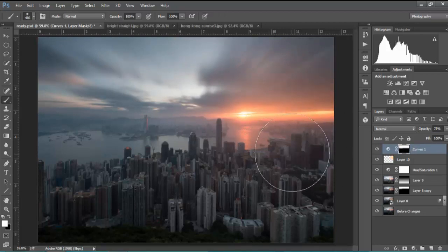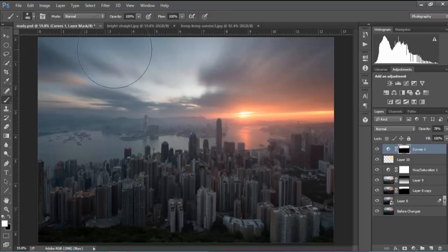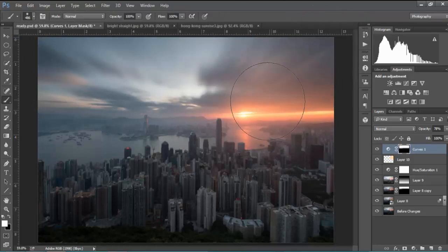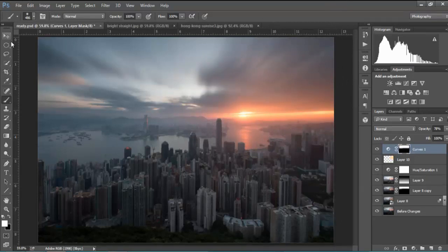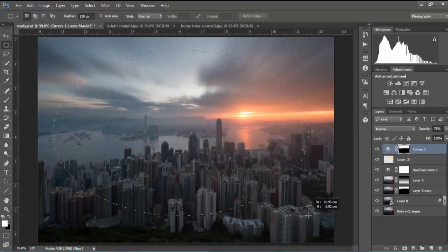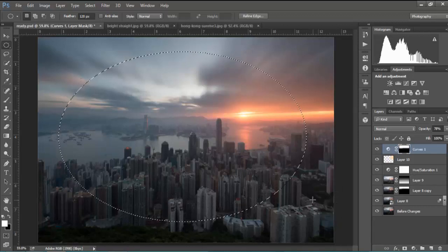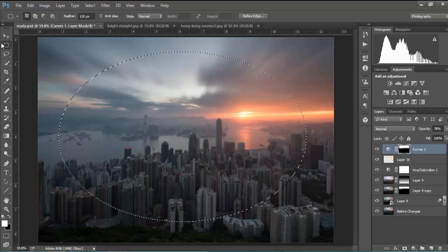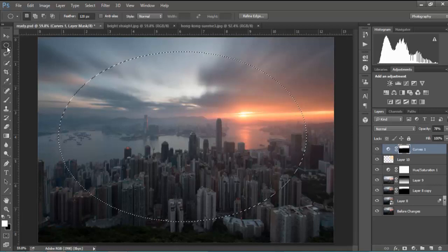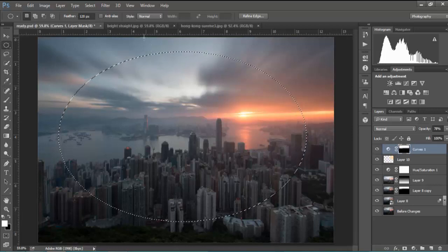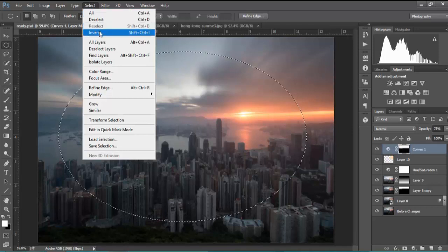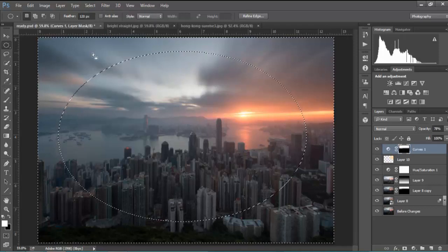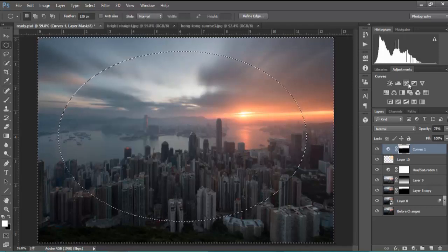Now, to give more emphasis to the image, because there's a lot to look at, we don't really need these areas to the left and top right. Why don't we create a vignette so that we can just concentrate the eye more on the buildings and the sunset. So to do that, I've chosen an elliptical marquee tool. I've chosen a large feather of 120. I'm going to go to select and invert the selection.